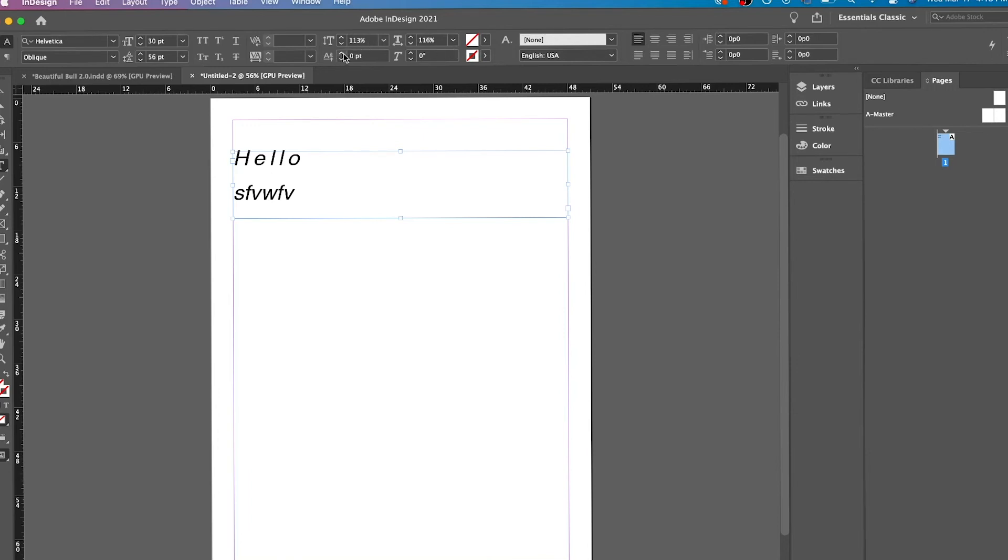So I'm just telling you that. And then here, this is basically making it italic.